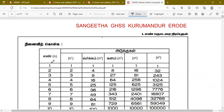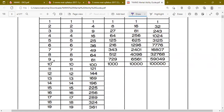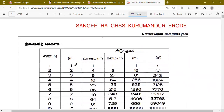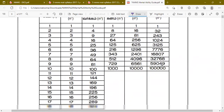Now the numbers are sorted by powers: square numbers, cube numbers, fourth power numbers.